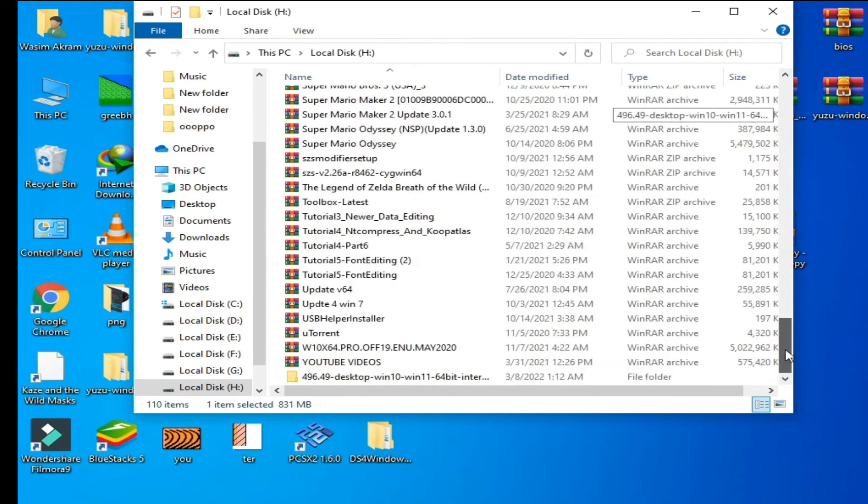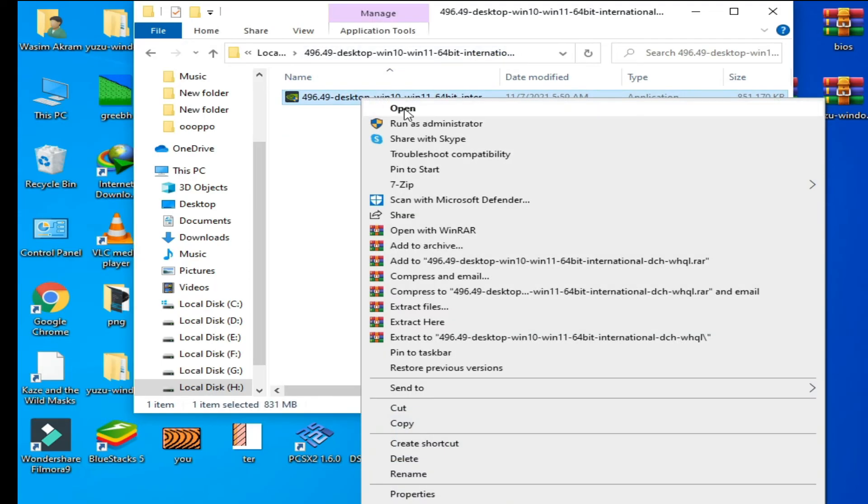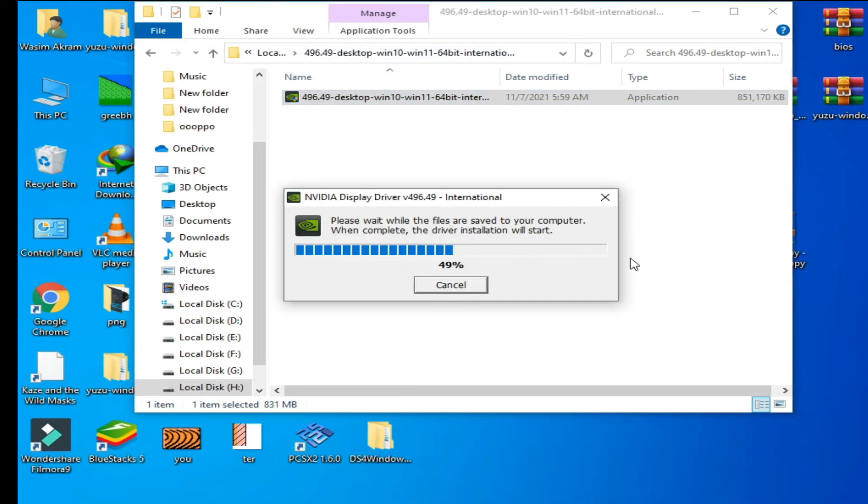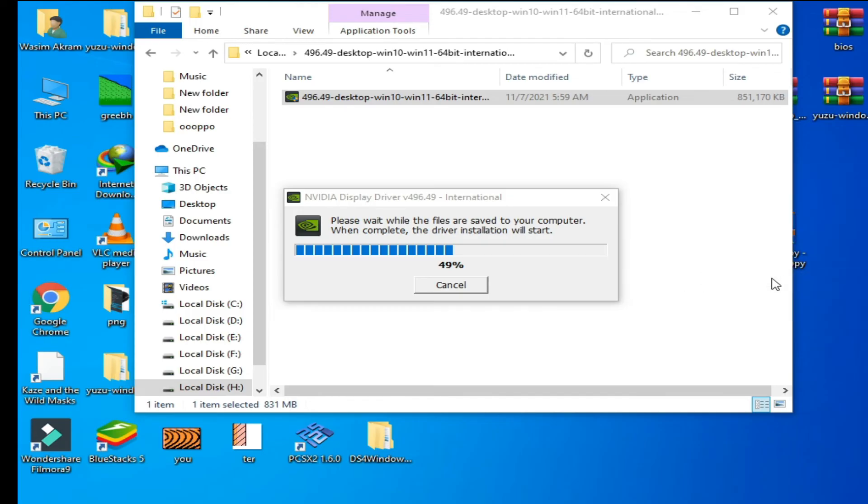Panel. If you want to check your driver version for your GPU, then go to Control Panel and System Information. I cancel it because I have already installed it. Go to System Information. Here is driver version 496.49.